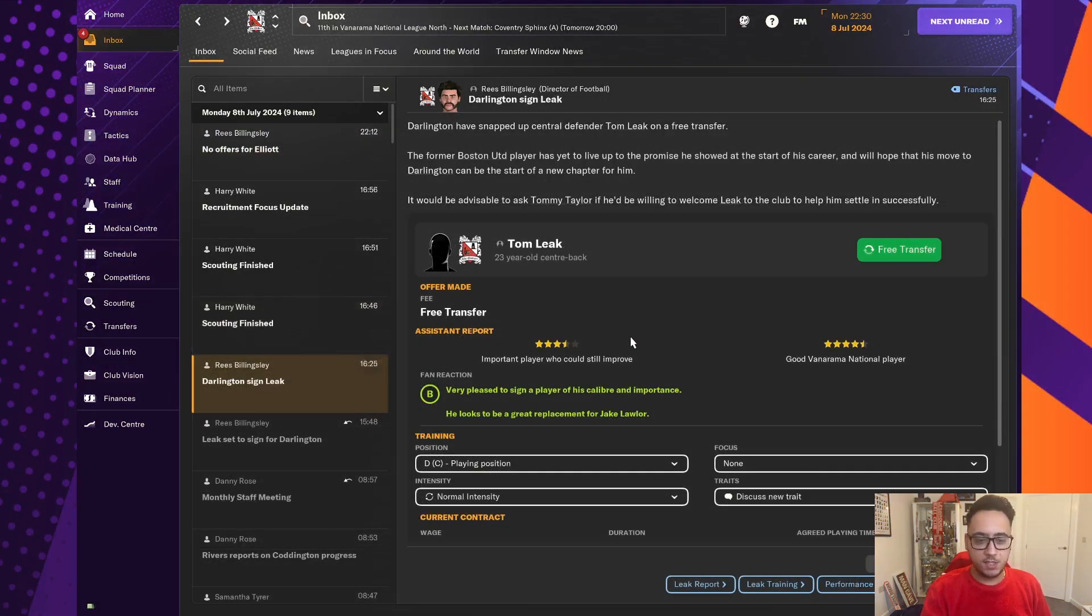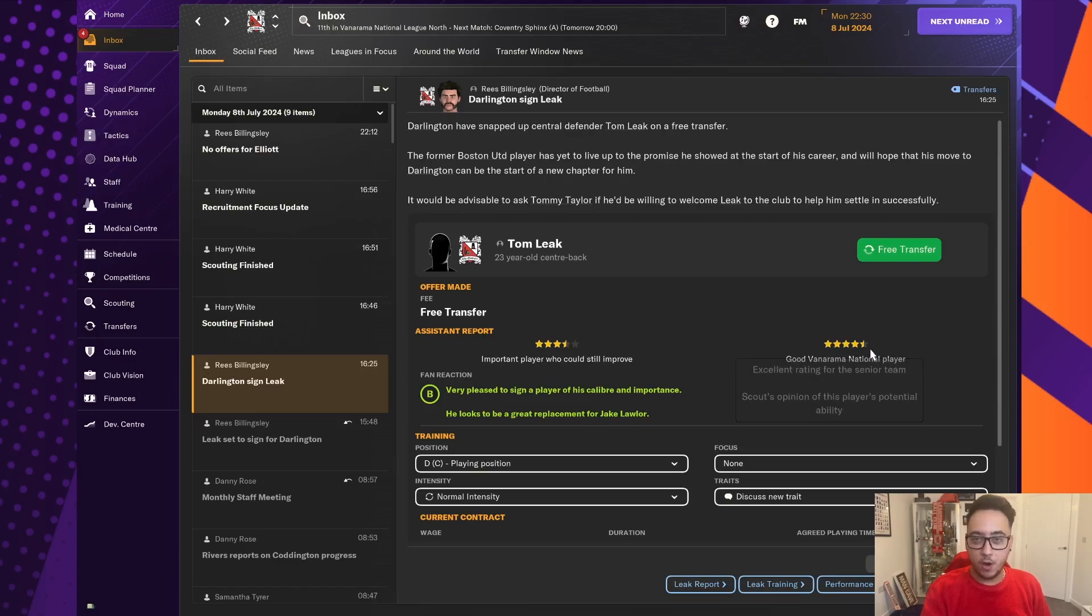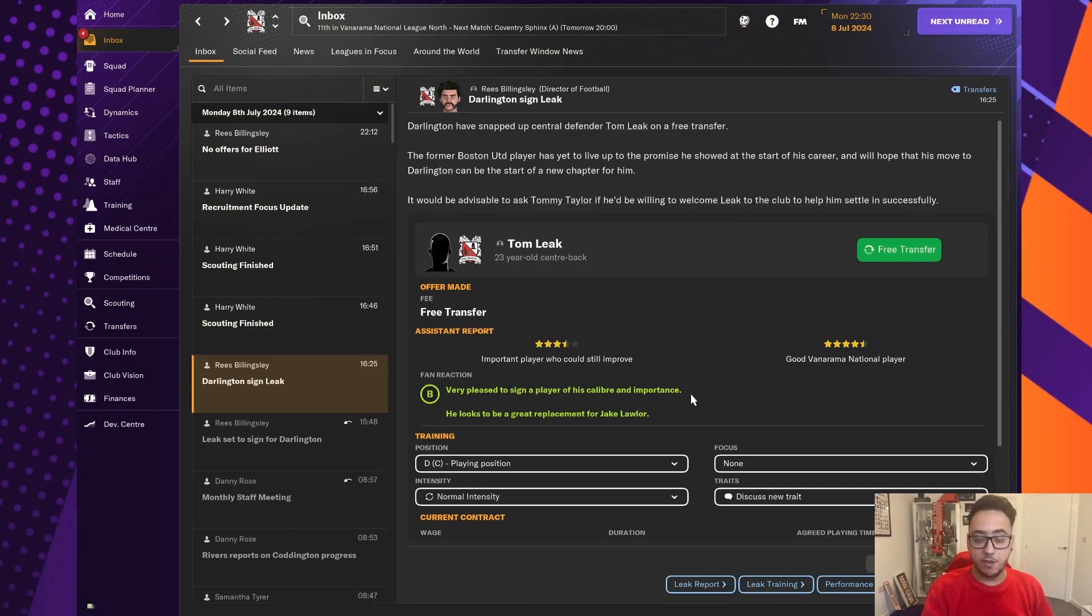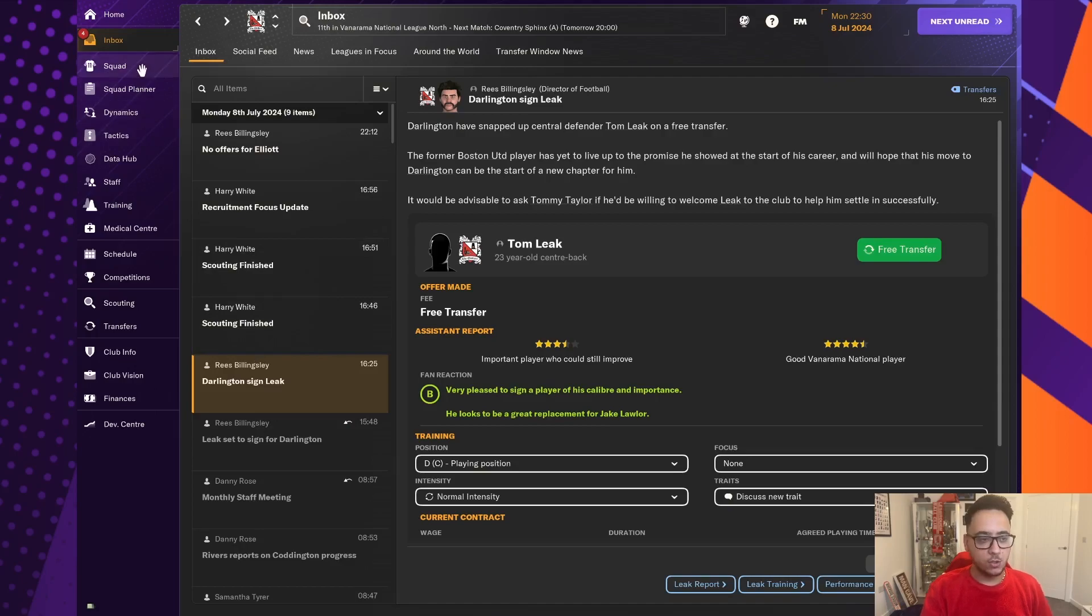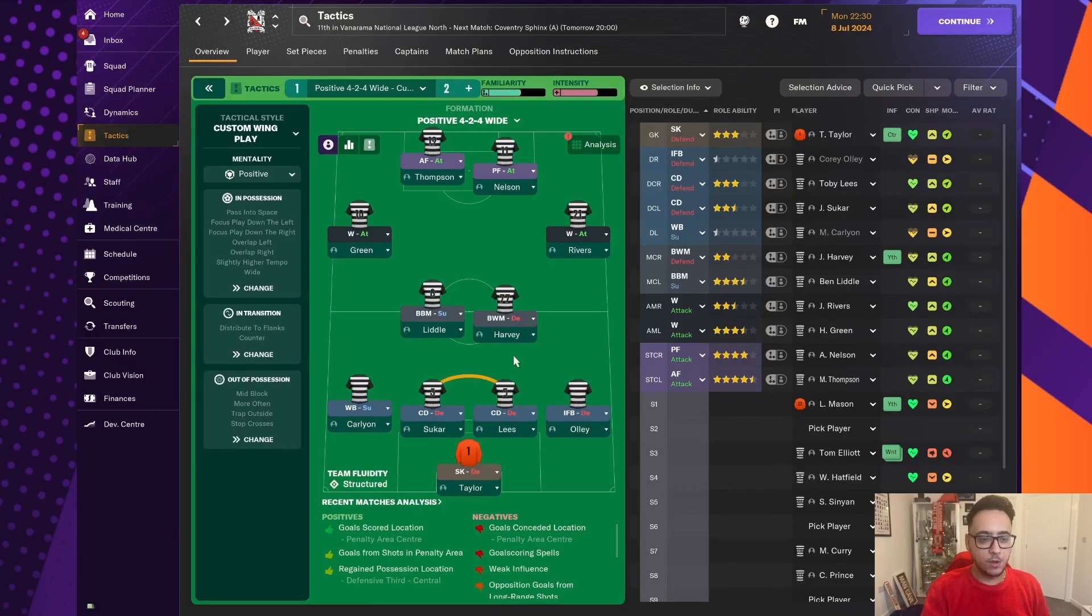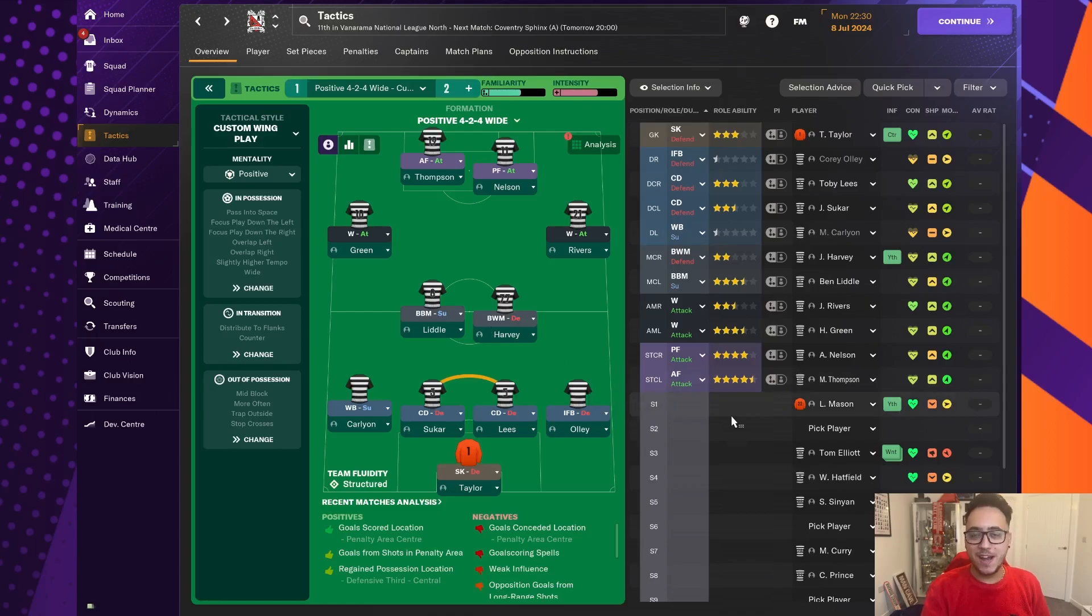So it's confirmed, as you can see there, Tom Leak, three and a half star potential, four and a half star. He could be a very good Vanarama national player. And the board are very pleased to sign a calibre of player. And is a good replacement for Jake Lawler, who we let go. So we're going to get him into the squad. And we're going to keep trying to wheel and deal with the very little room we have.